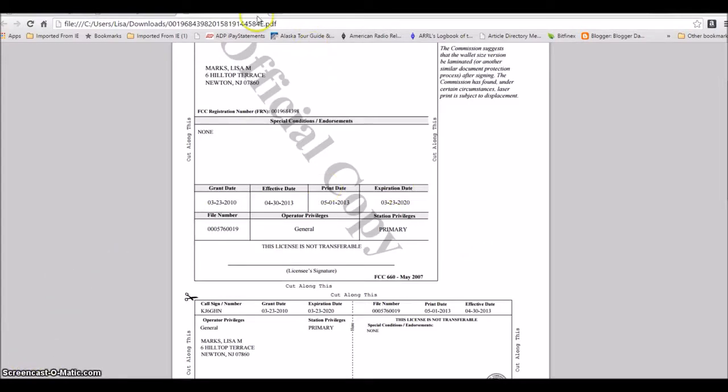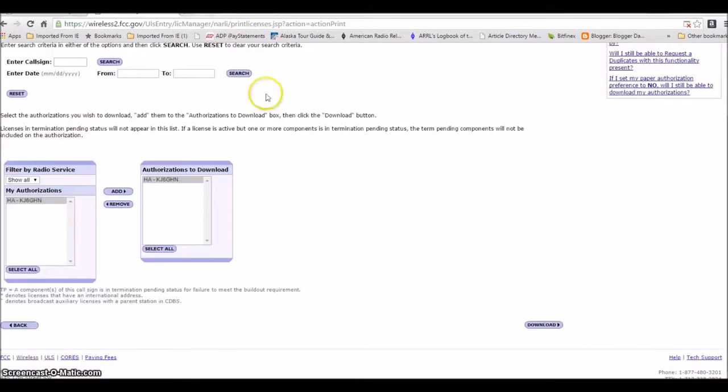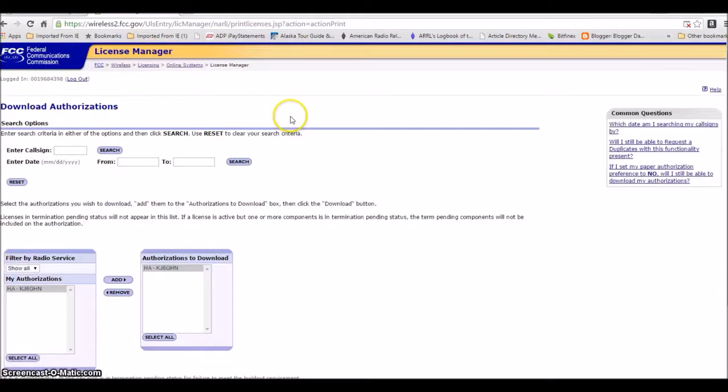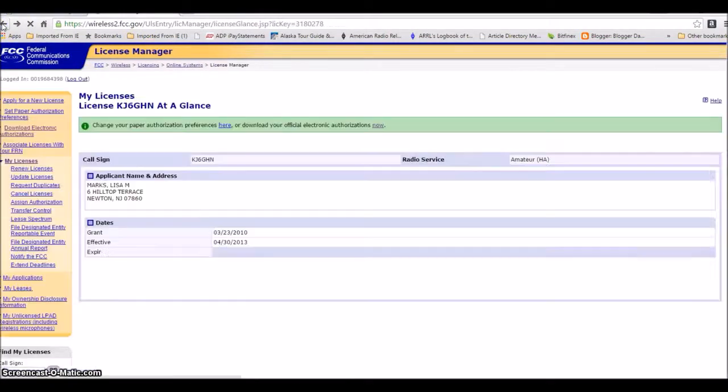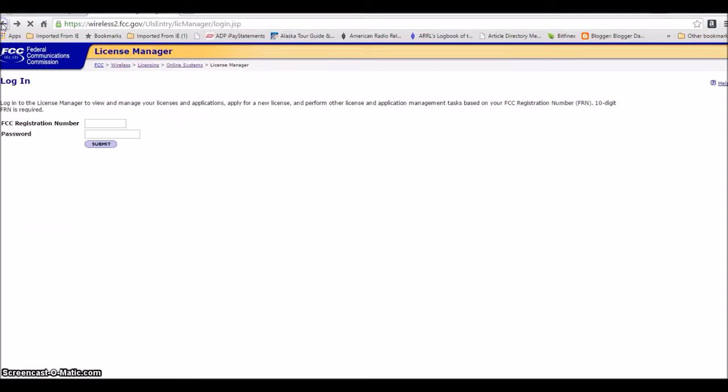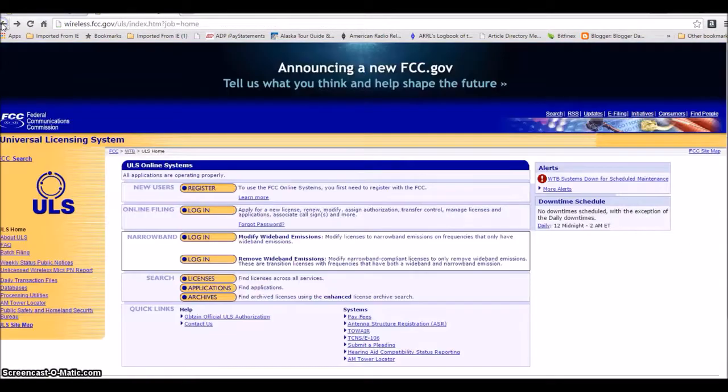Alrighty, so that is there. There is one other thing I want to show you, and we're just going to click the back license and keep going back there.